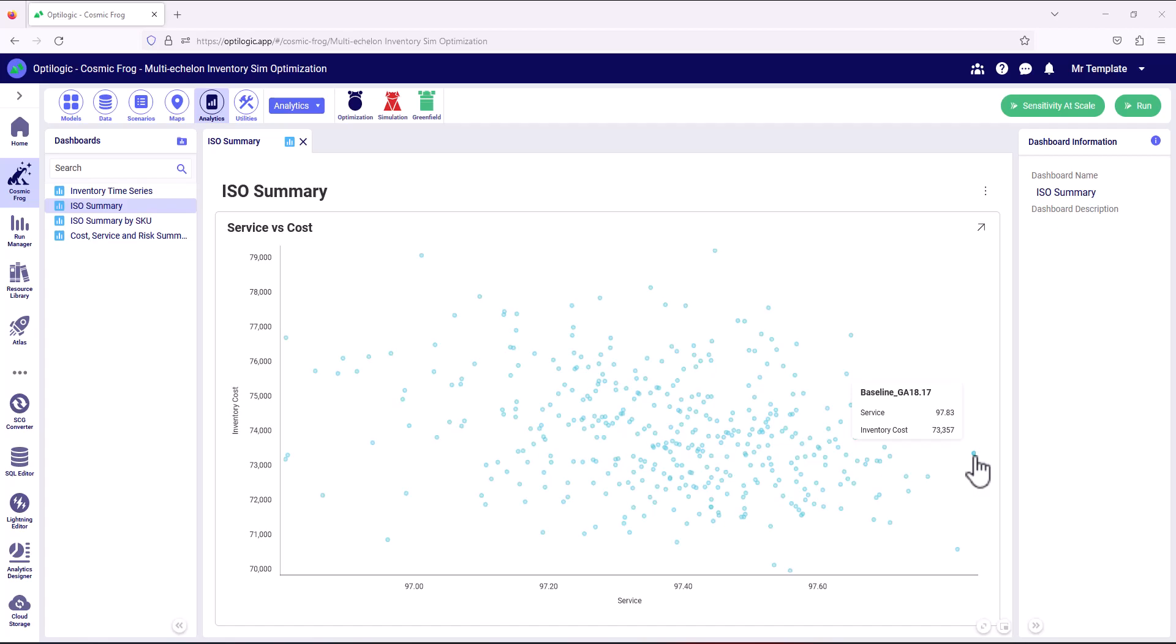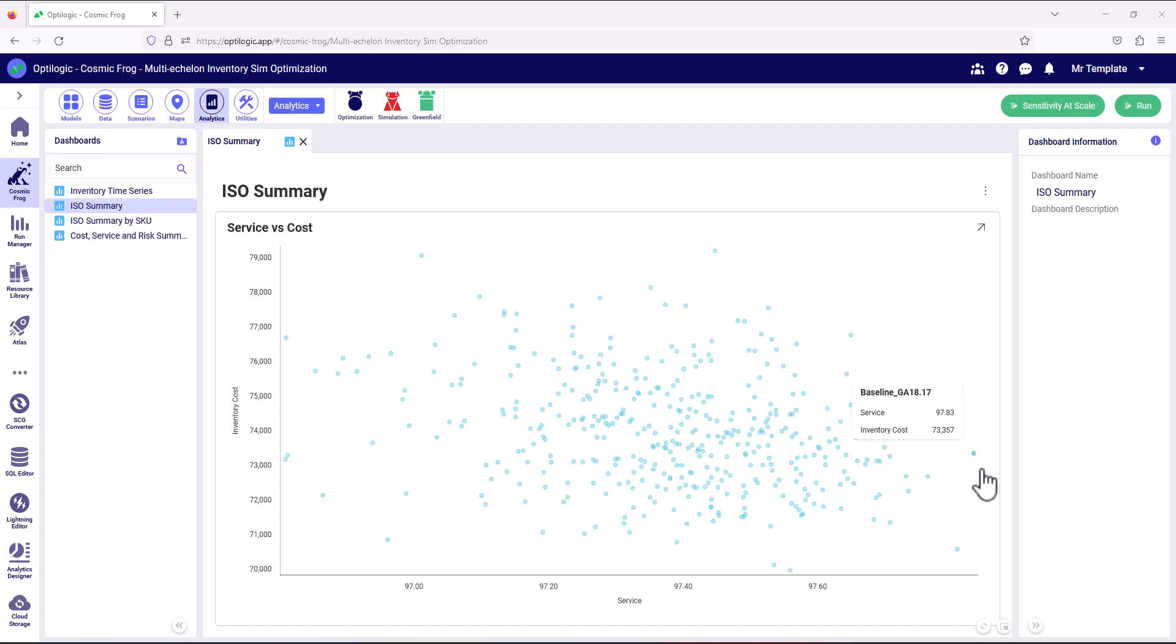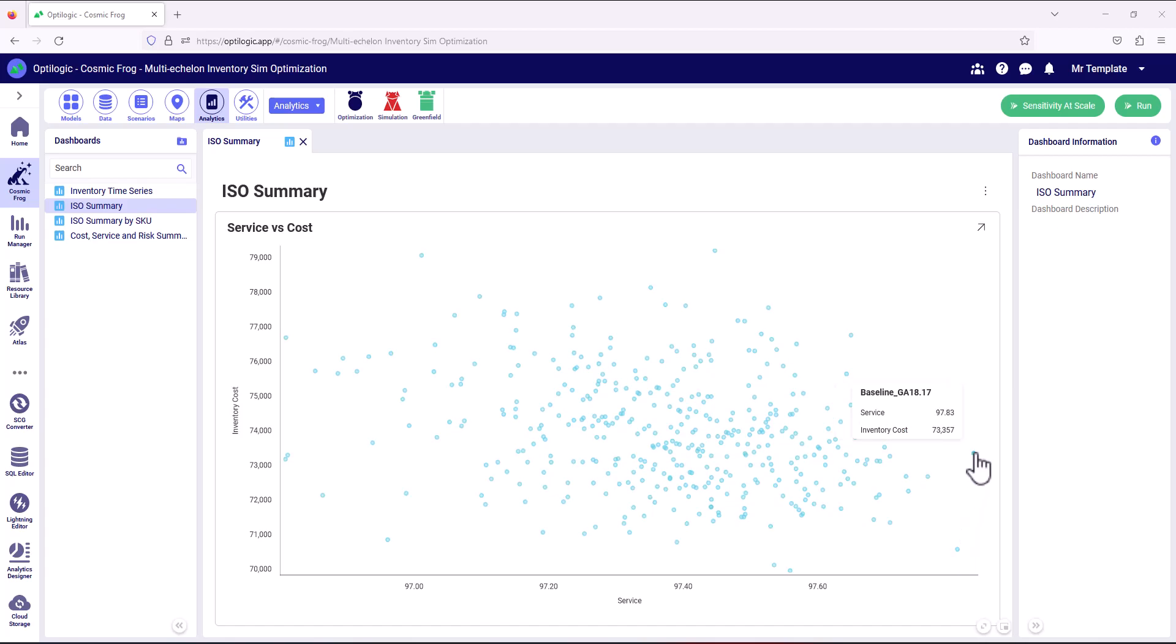18.17 actually has got the best service level, nearly 98%. But we have another scenario, 20.17, where the service is very comparable and the inventory cost is lower. So now to be able to really understand how these inventory policies perform, we want to fully simulate both of these scenarios and get all of the event data out.